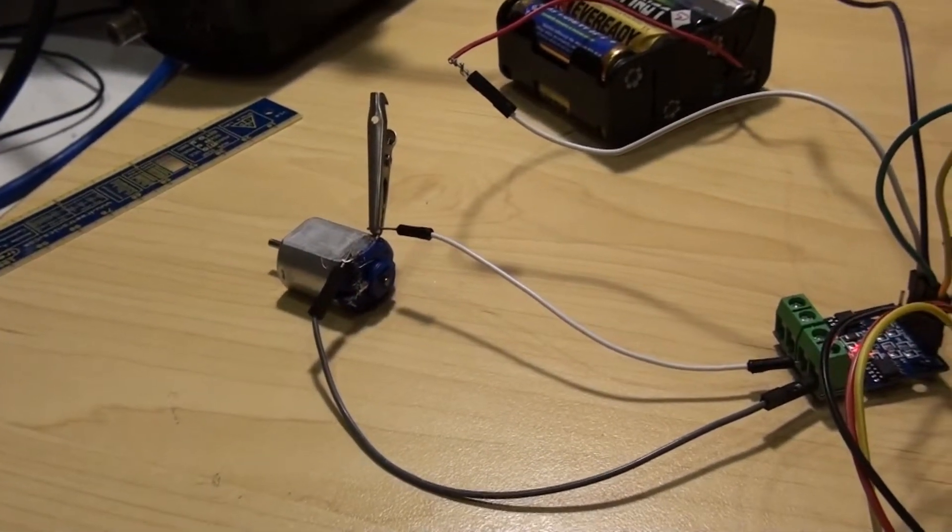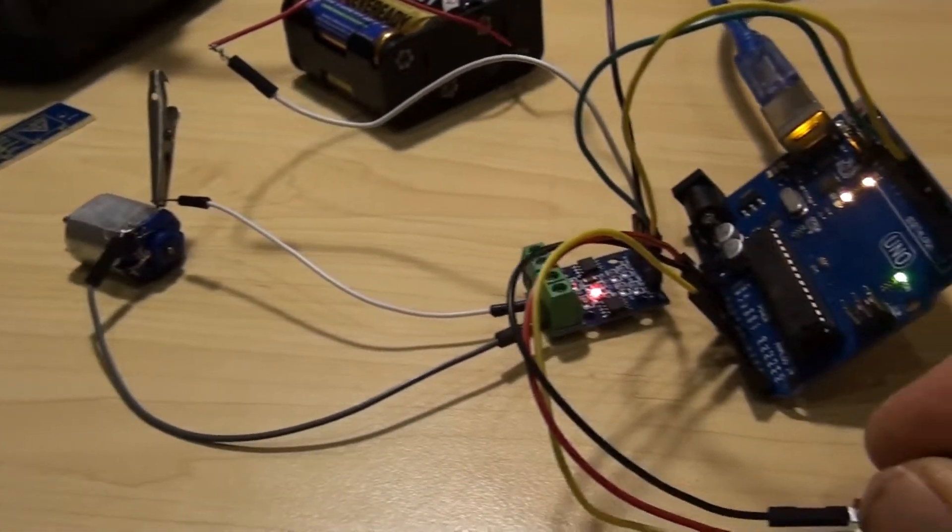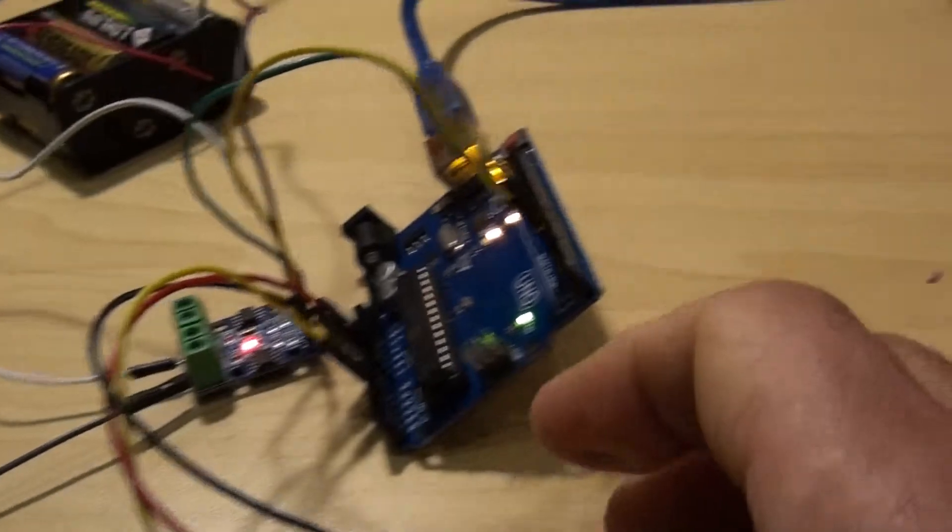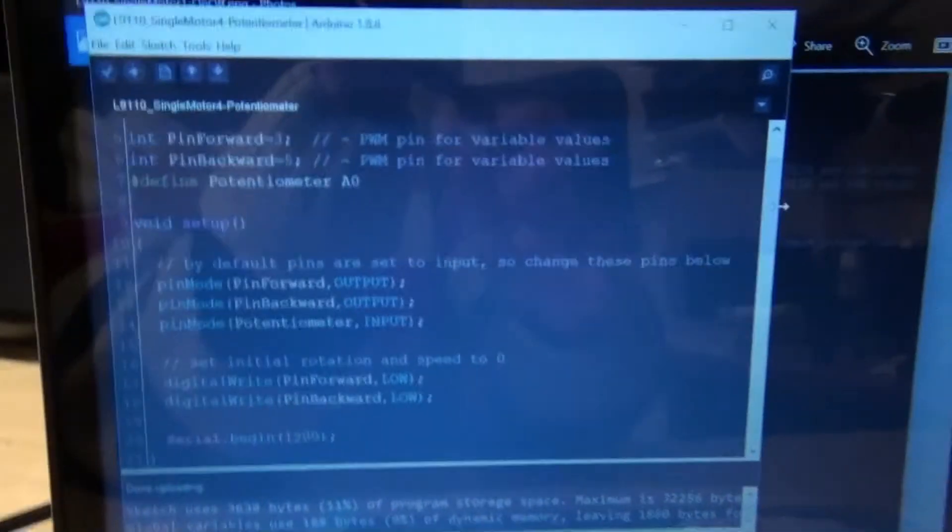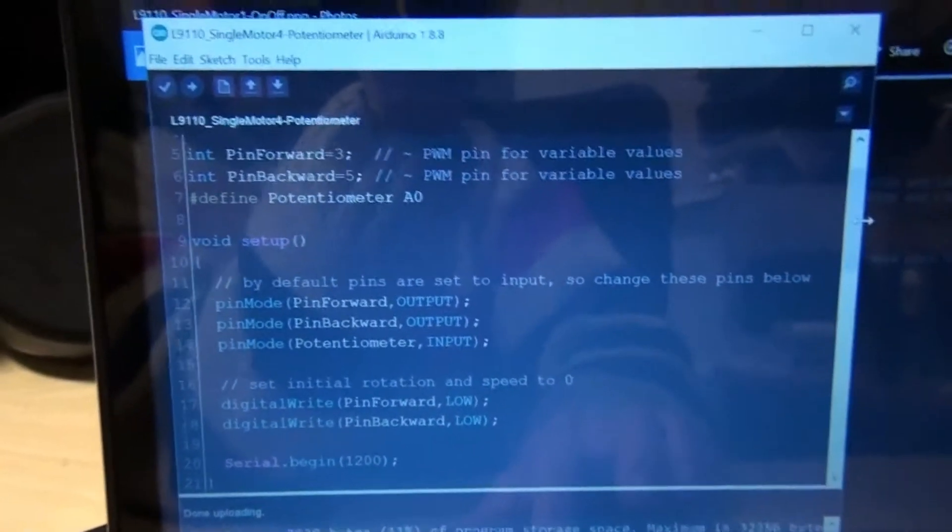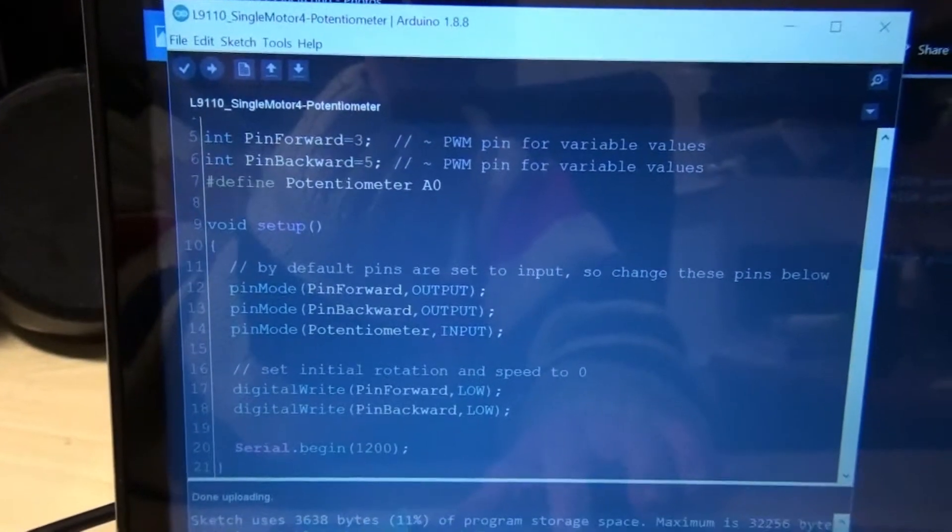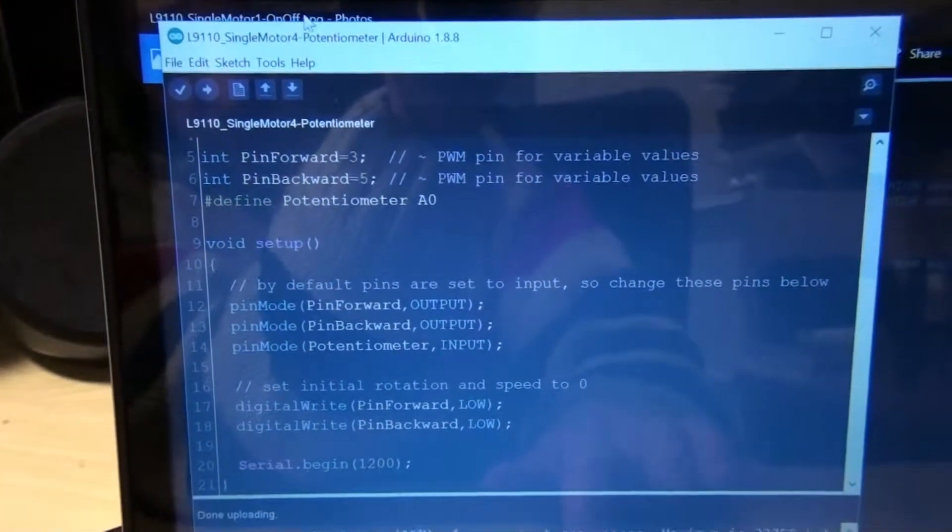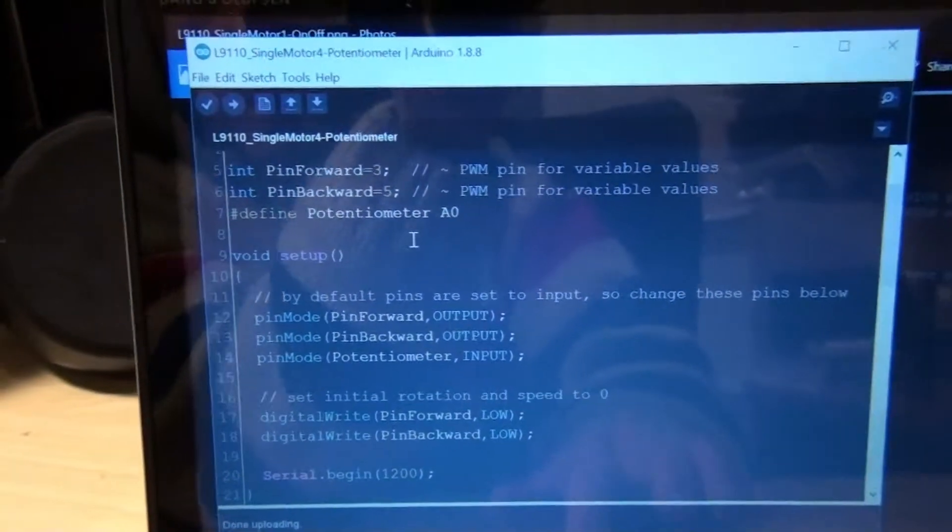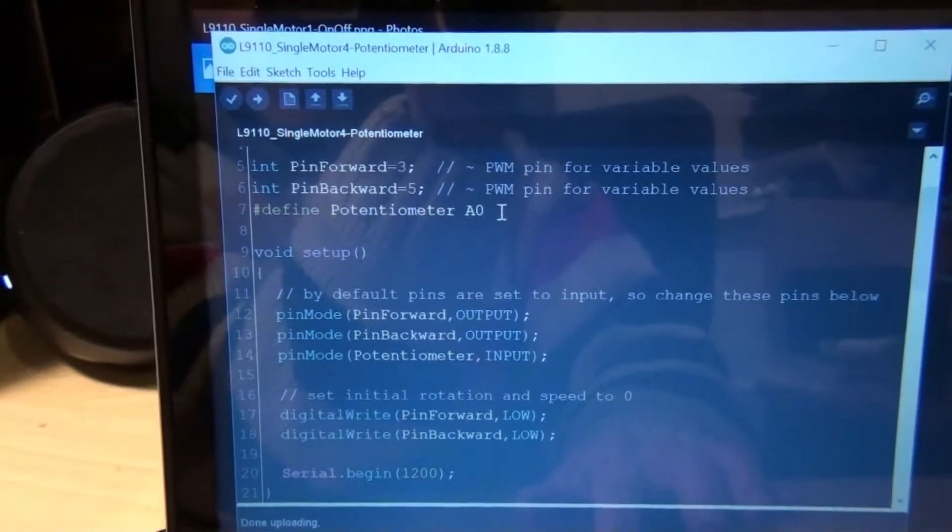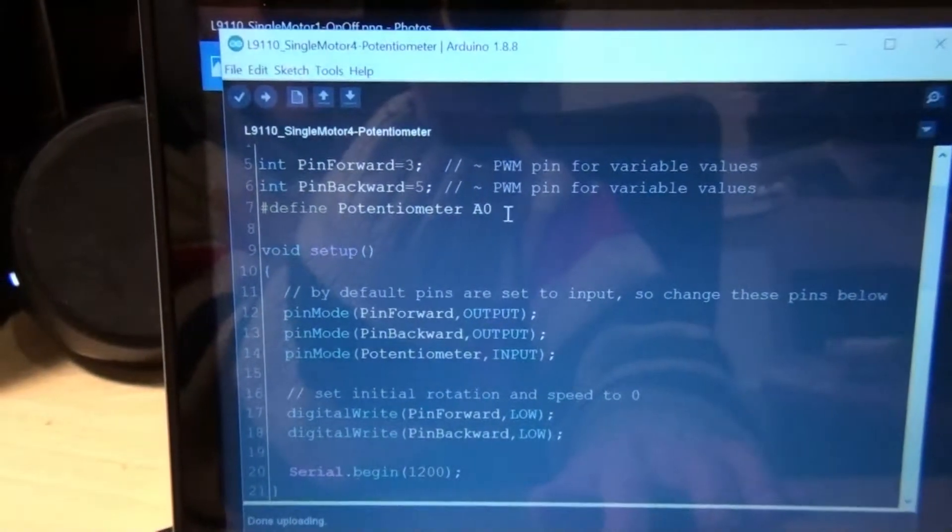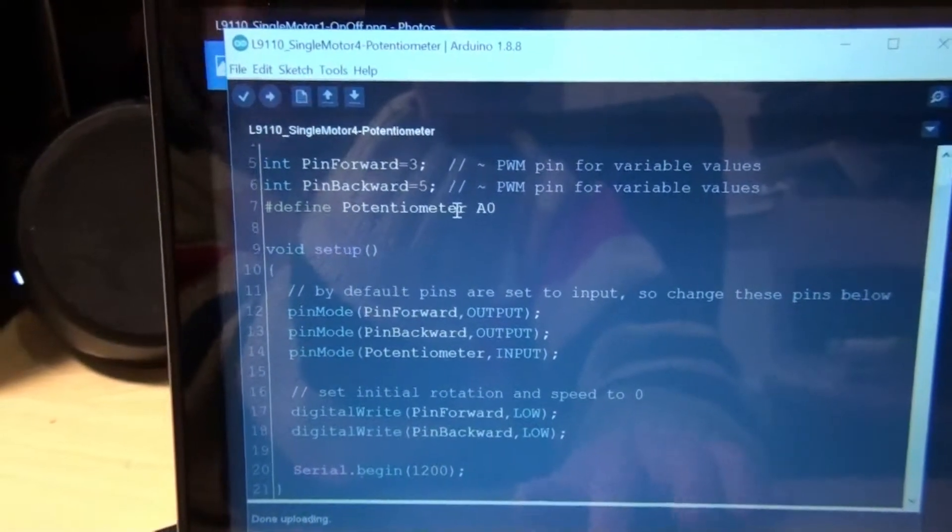So how does this work? Here's the code. I can find another variable here for potentiometer. Let me turn off that noise.